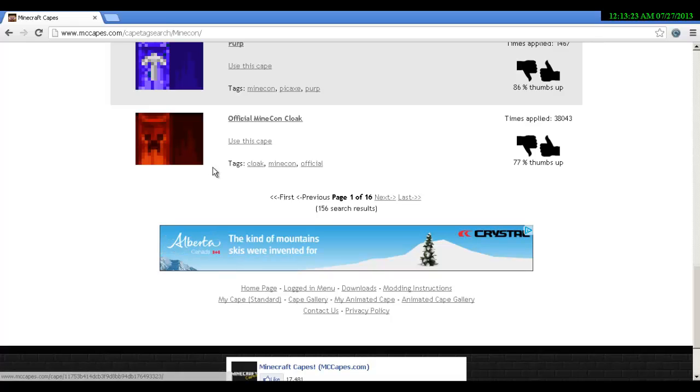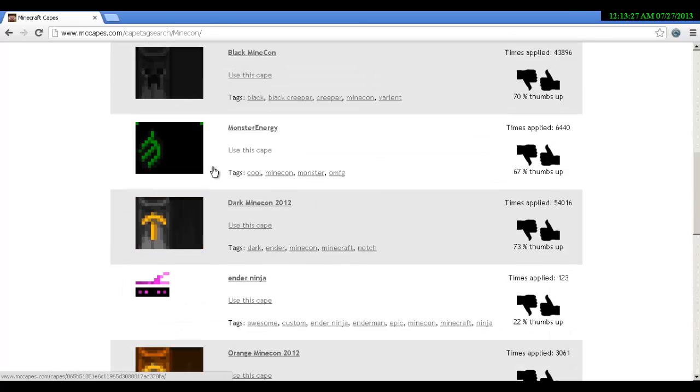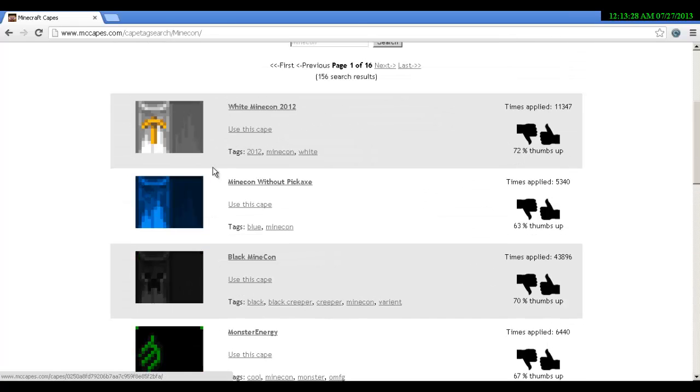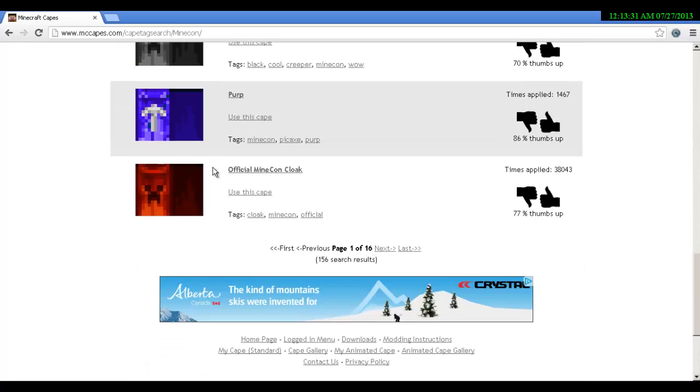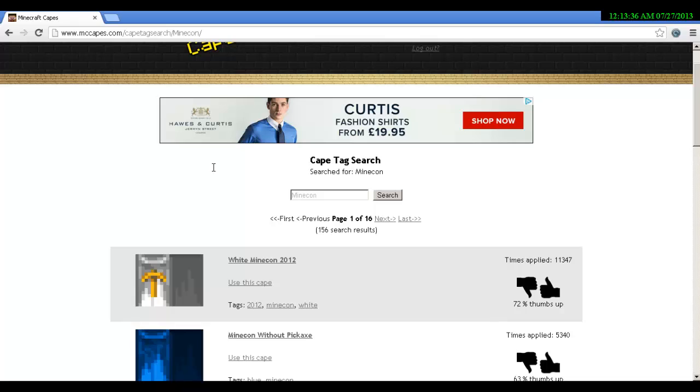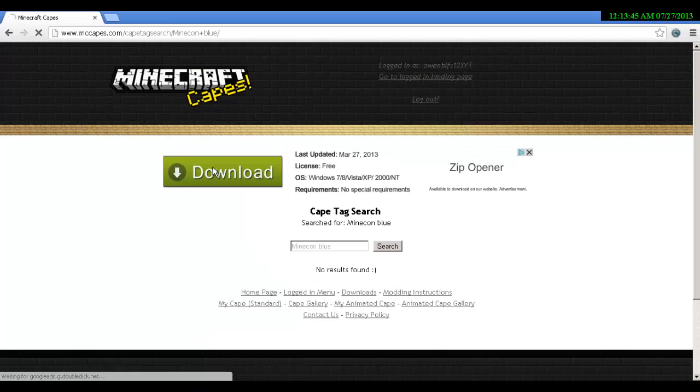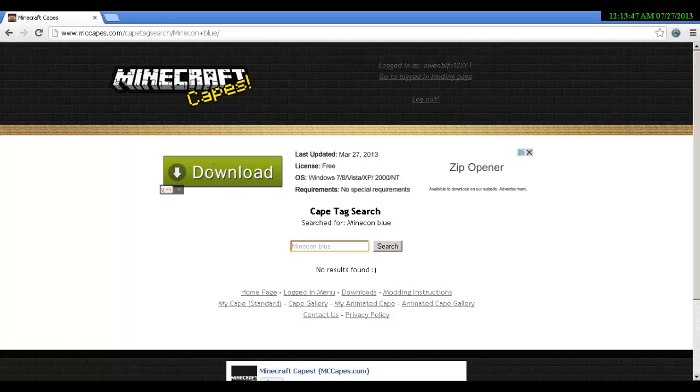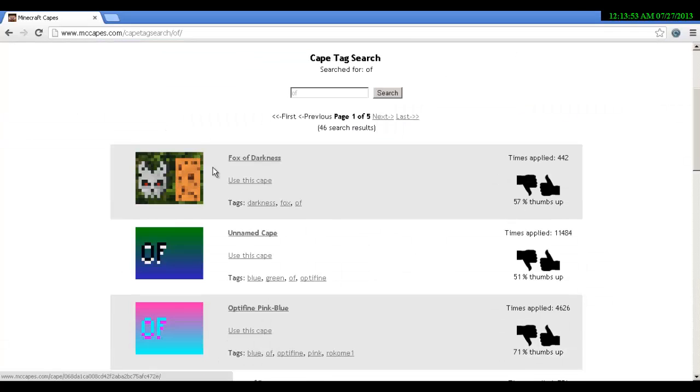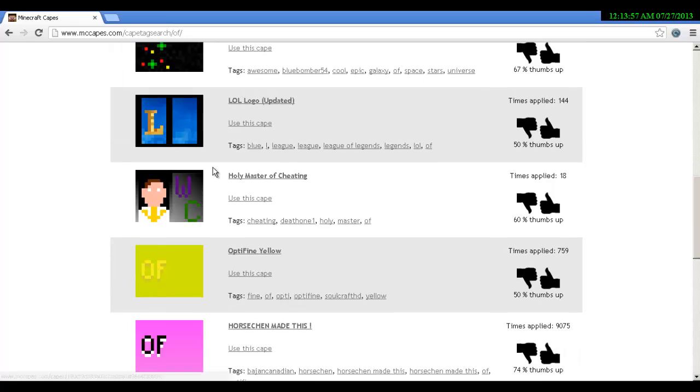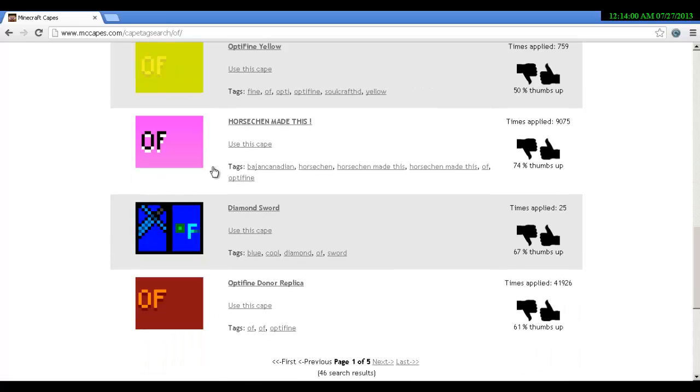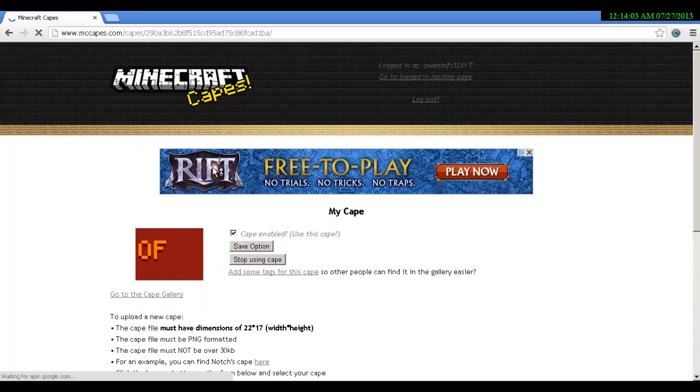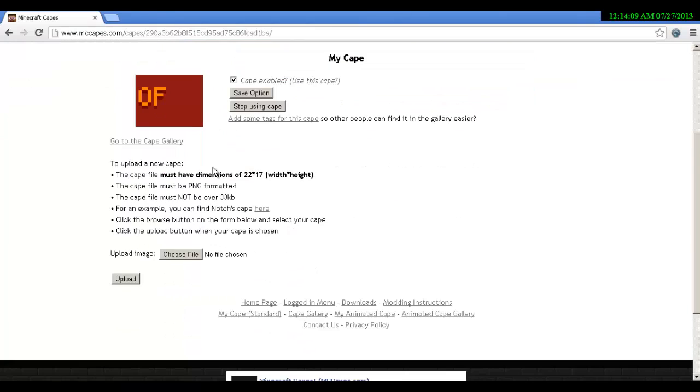The one I work for was Minecon. You can use whatever cape you want - only people with the mod can see what you do. I use the official Minecon cape as it's a lot cooler. Say I wanted to use this cape - let's do Minecon blue. Let's just go for the OptiFine cape.